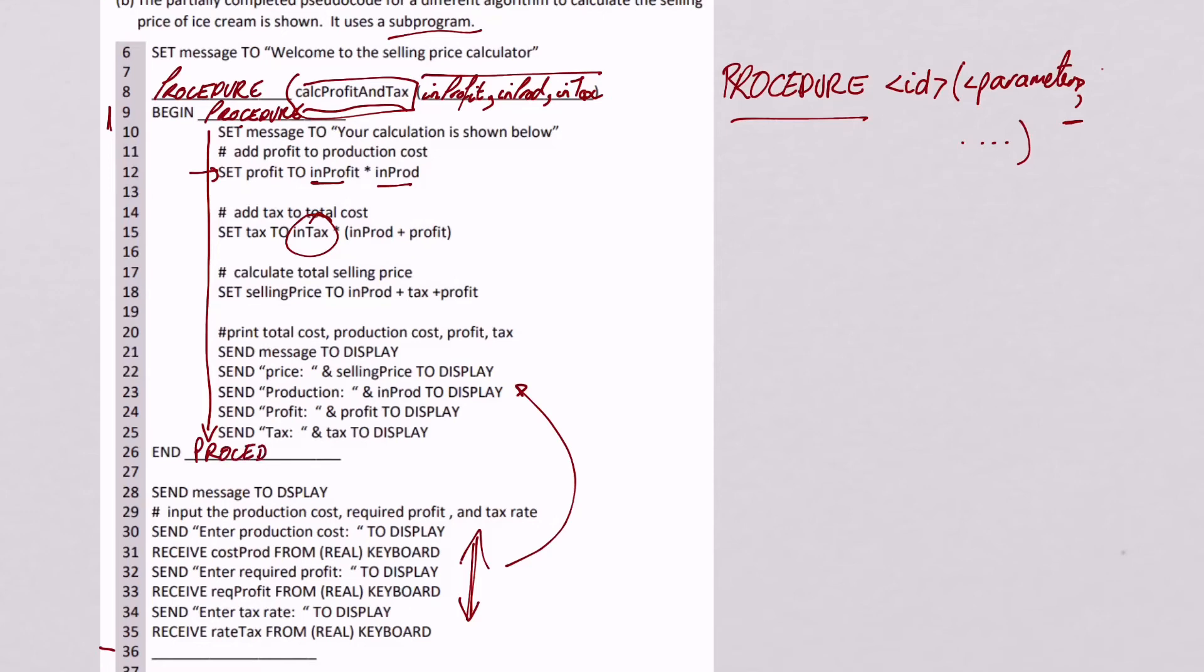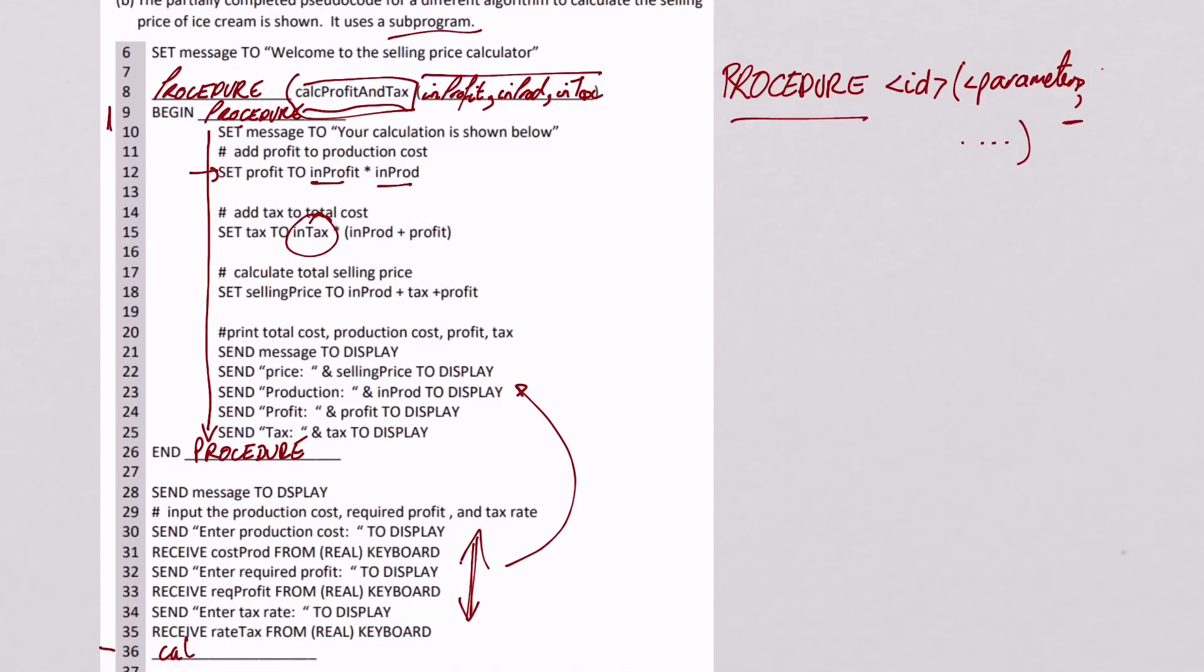And now the only line we've got left is the bottom line. Well, the bottom line is asking you to do something with the code. It's asking you to actually call the procedure. So what you have to do is say the name of the procedure, and then the things you're going to put into it. So we're going to have Cal Profit And Tax.